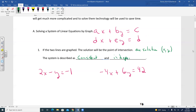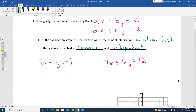The system is described as consistent and independent. In your homework, they may ask you: if there's one solution, how is that system described? It will be described as consistent and independent.